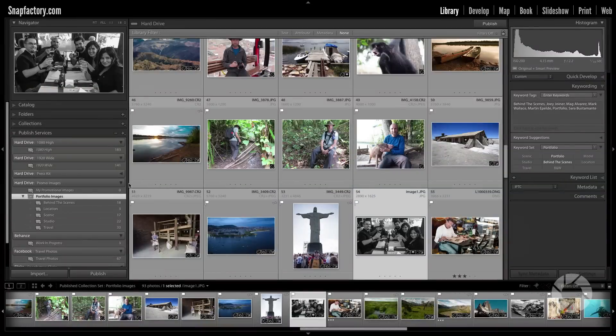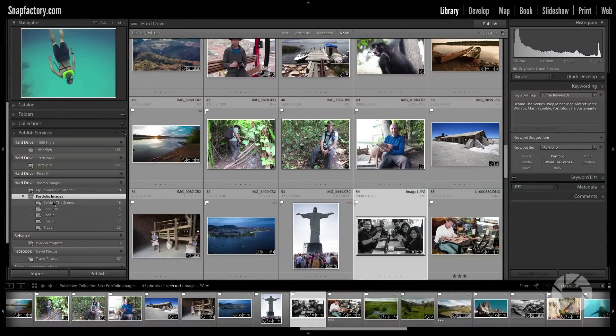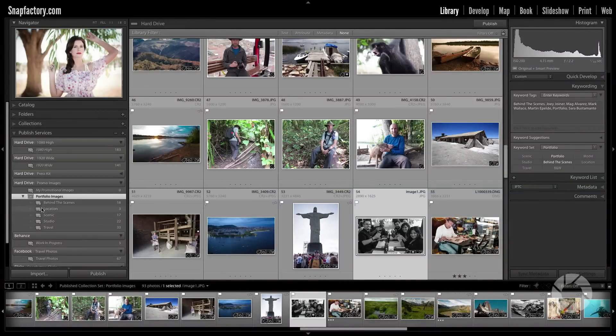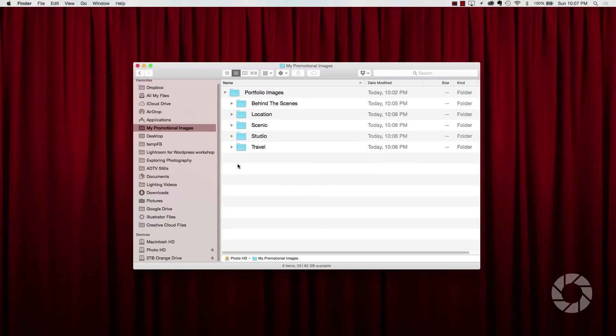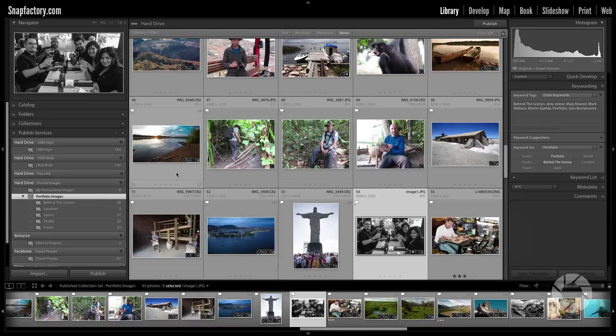And if we wanted to in the future, we can just add a new collection set to this and it would automatically add a new sub folder to our portfolio images. So this is just one way to use published folder sets. Now there are a ton of different ways and endless combinations to use these. But you get the idea, these are really powerful and they're going to save you a ton of time.